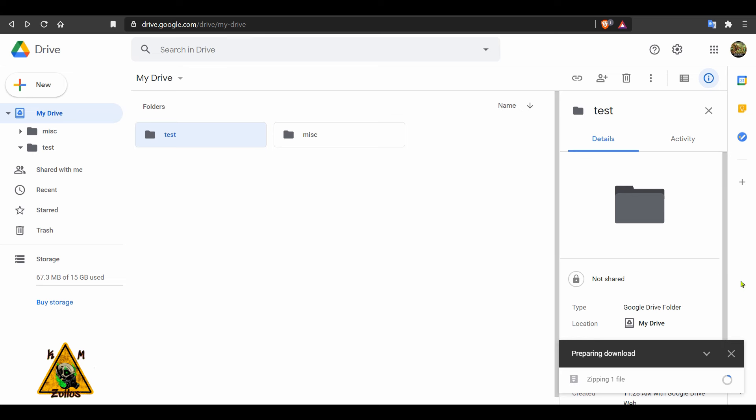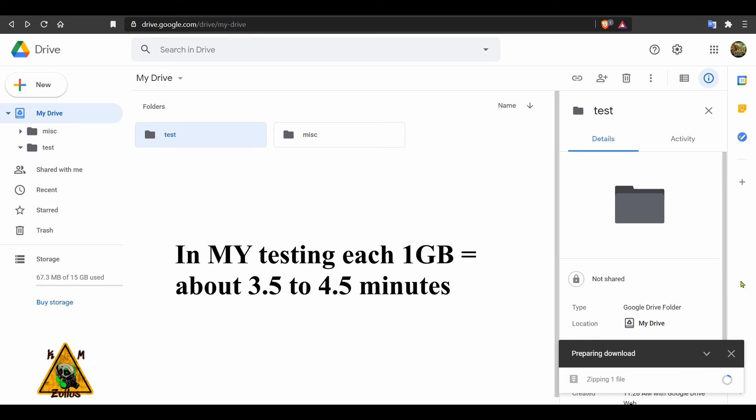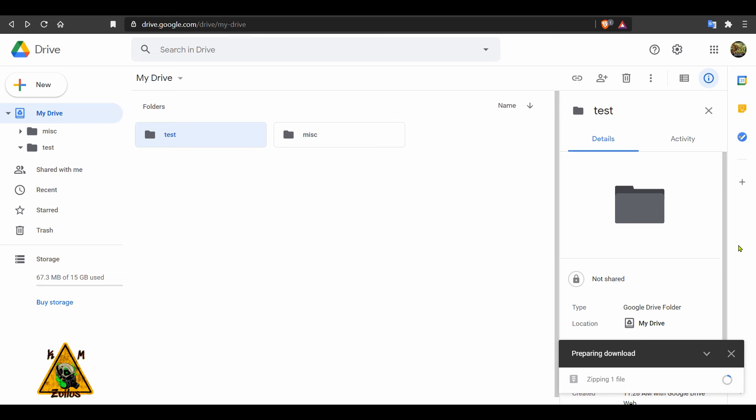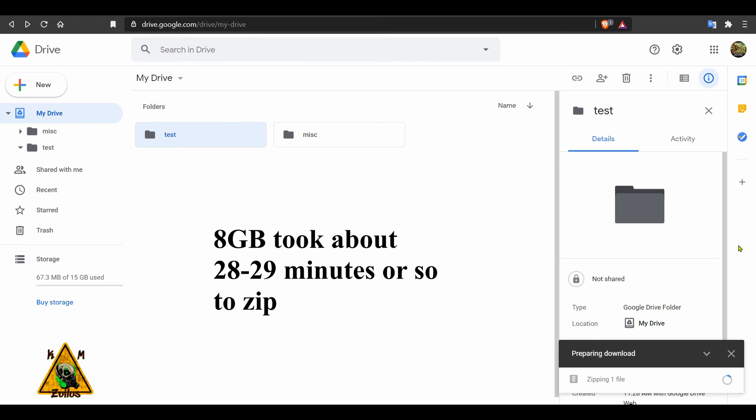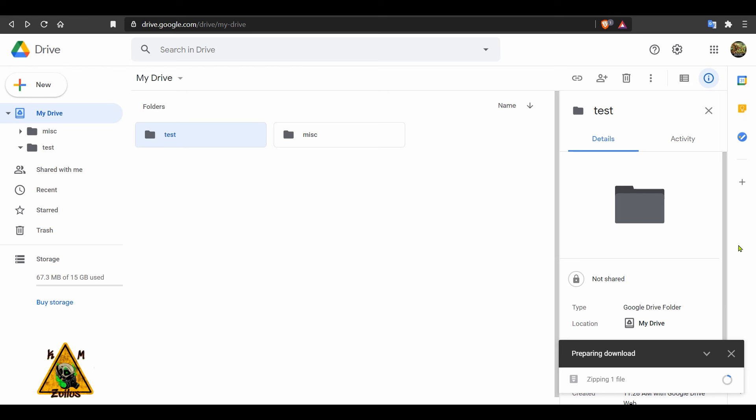During my testing, I found that each gig took around three and a half to four and a half minutes to complete the zipping process. So a three gig file took a total of around 14 minutes or so. Yesterday during testing, a five gig file took around 17 to 18 minutes. And when I did both files combined, it took around 28-ish minutes, maybe close to 29 in order for them to be done. This morning I did the same three gig file and it was done in about 11 minutes.